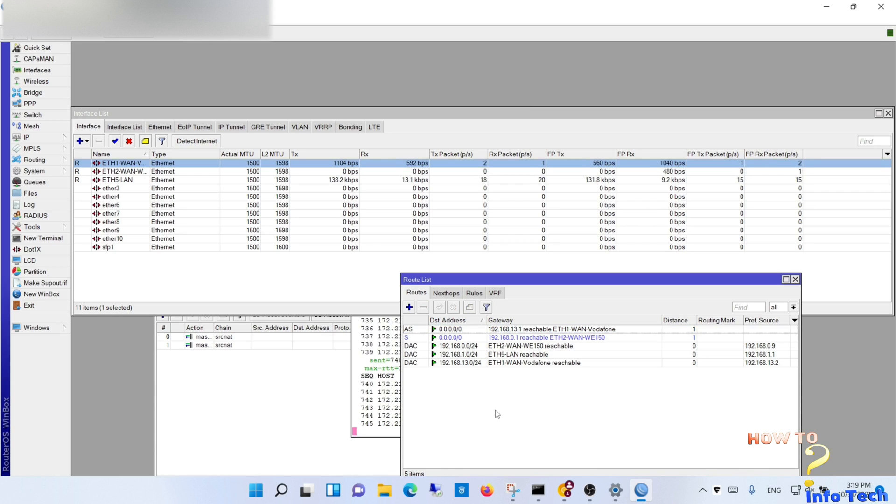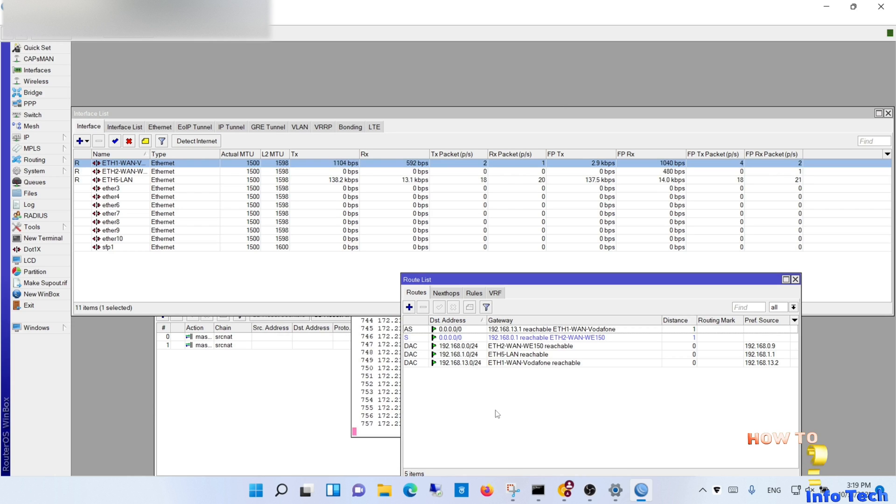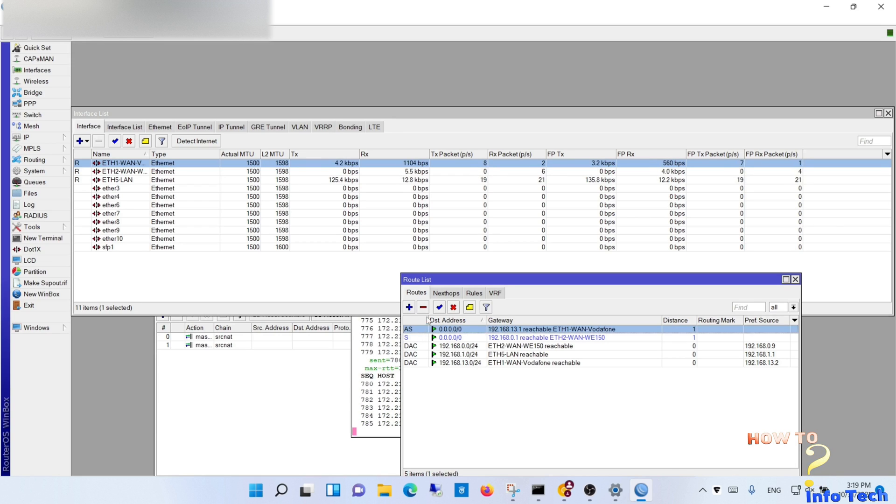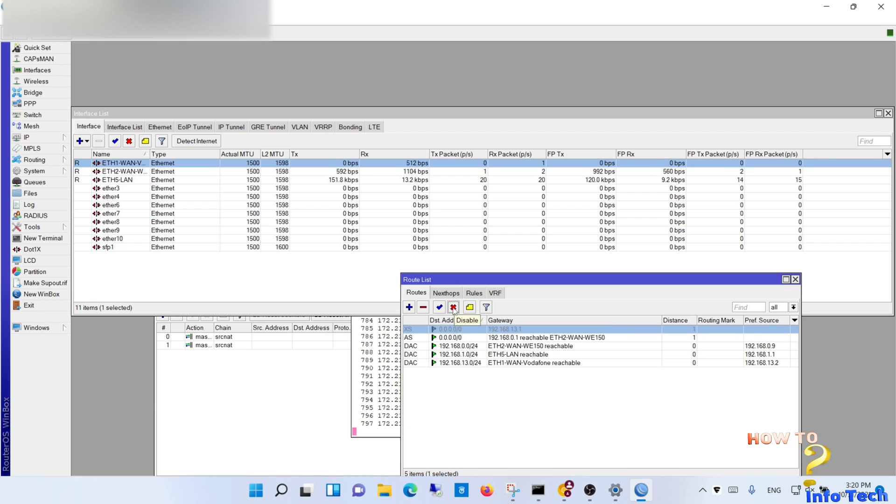Now the blue color means it is a backup and it will be automatically activated when the active WAN fails. Let's disable the active and see what will happen to the blue.